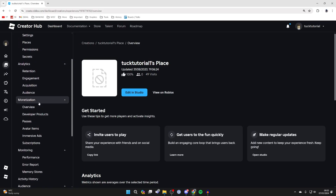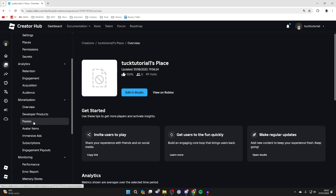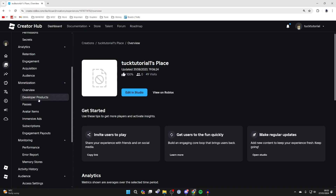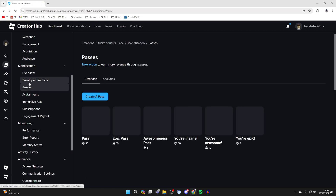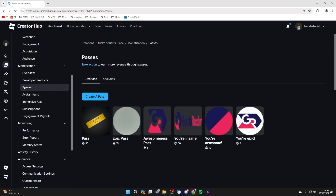Then go over to the left and scroll down into Monetization. You may need to expand it and locate Passes. Note that this setting sometimes changes, so if it isn't where mine is right now, scroll down a bit and you should be able to find it. It should be called Passes anyway.